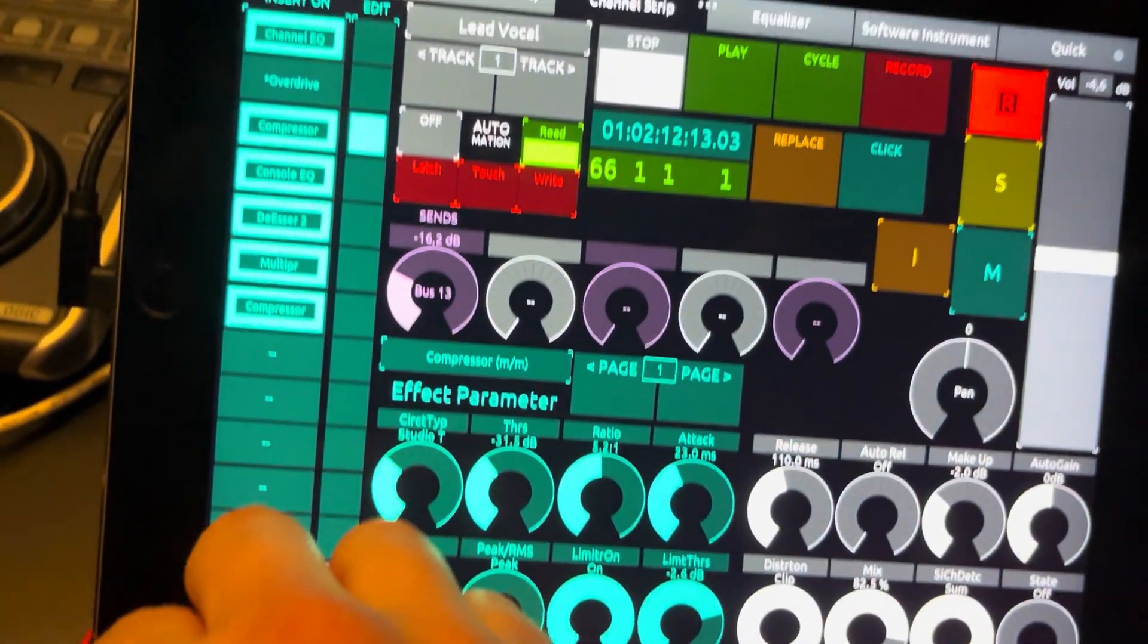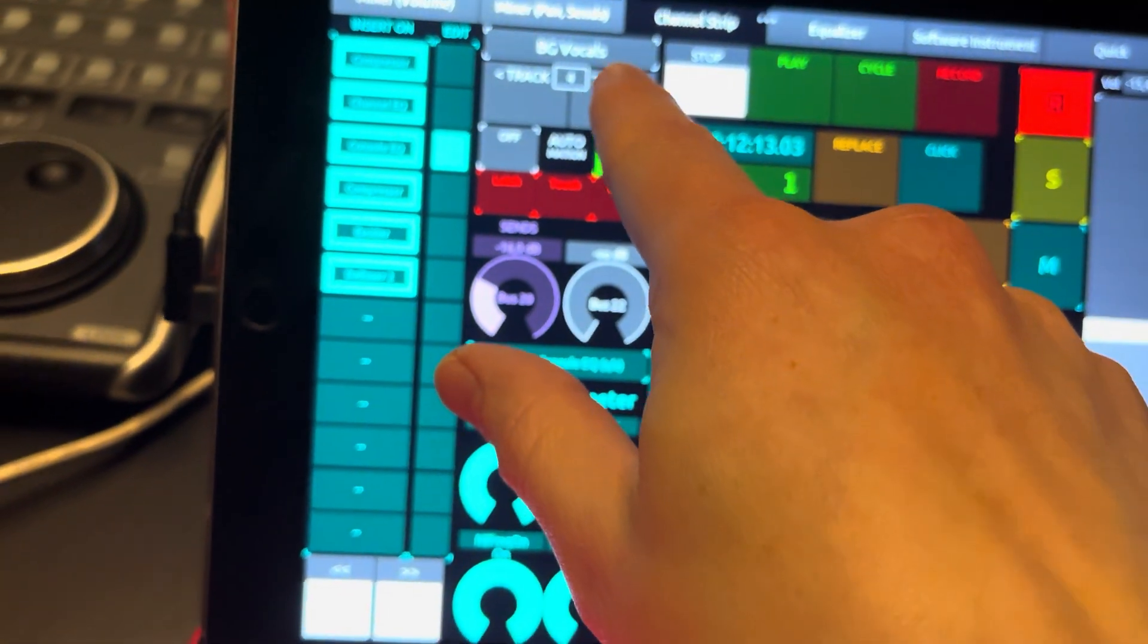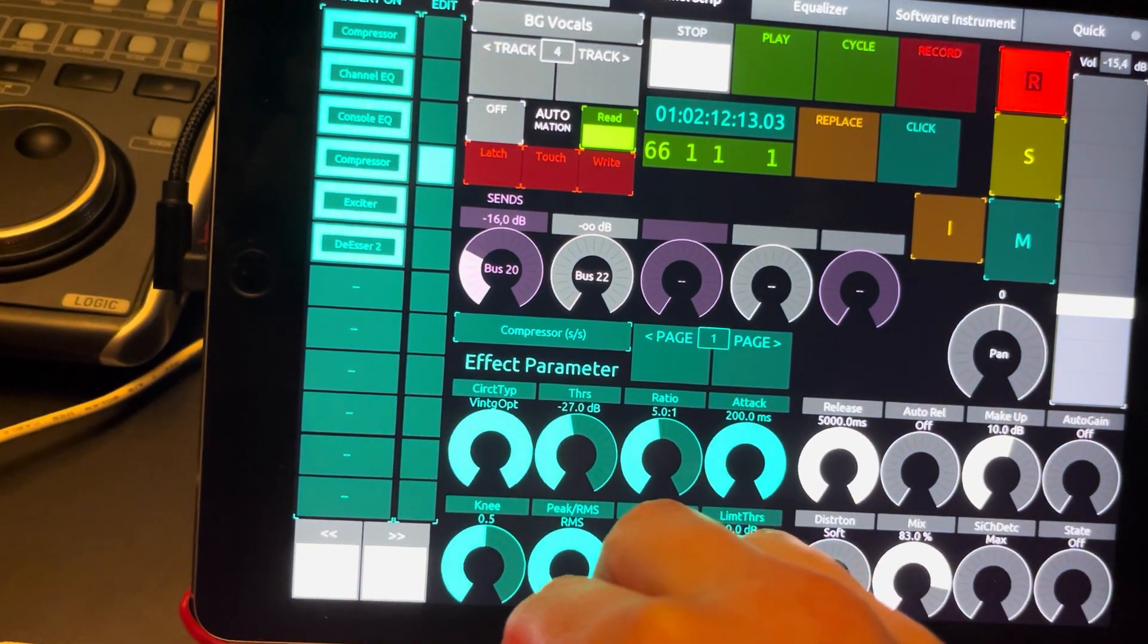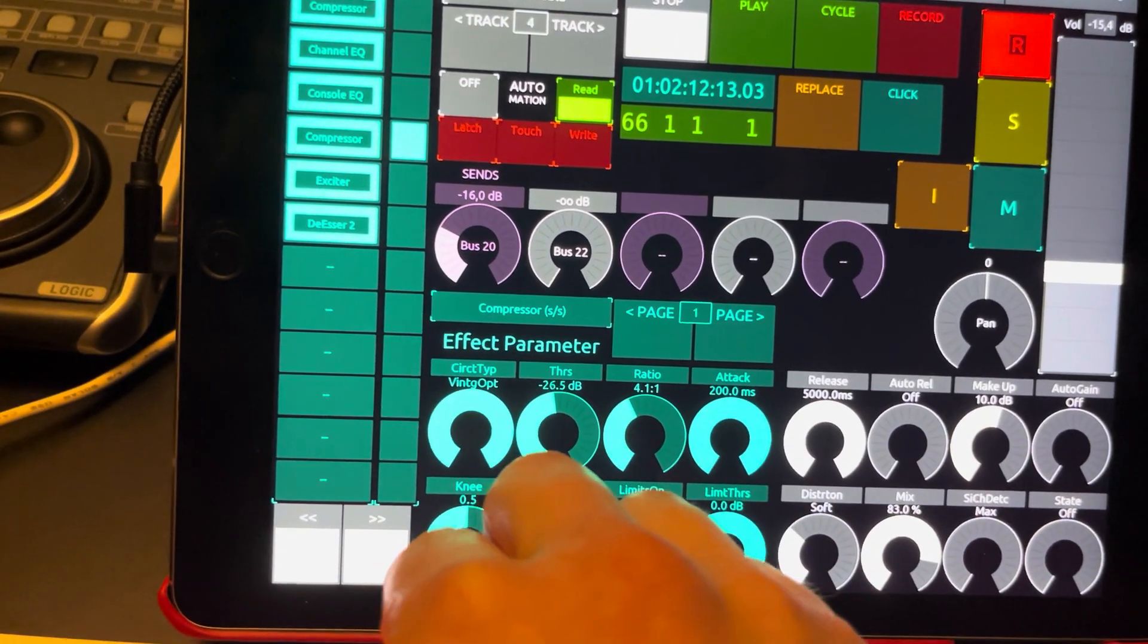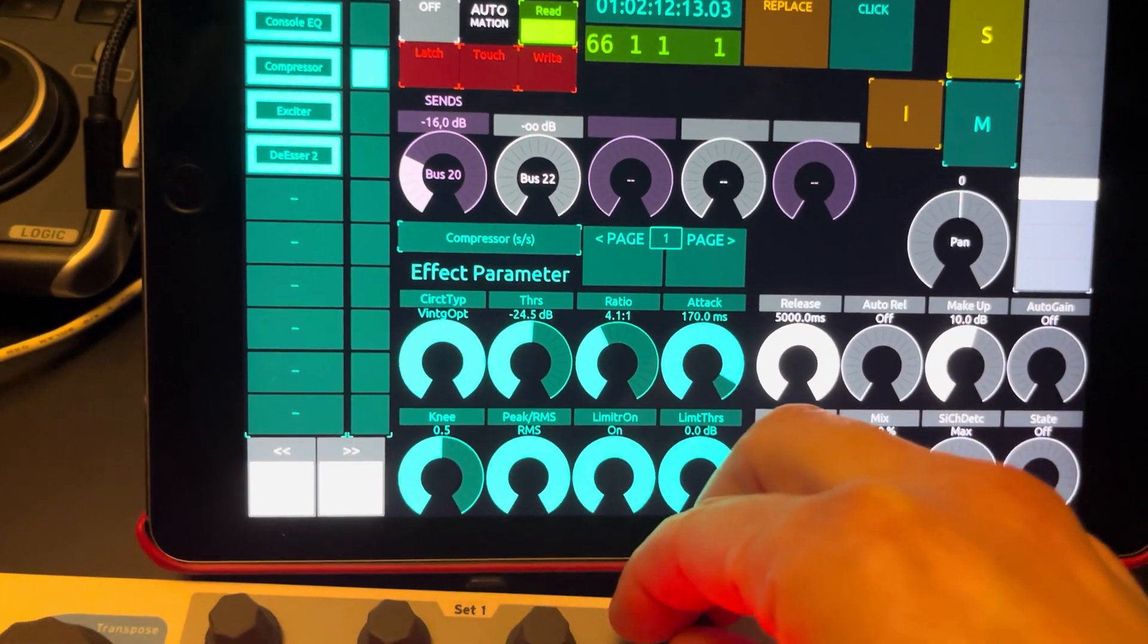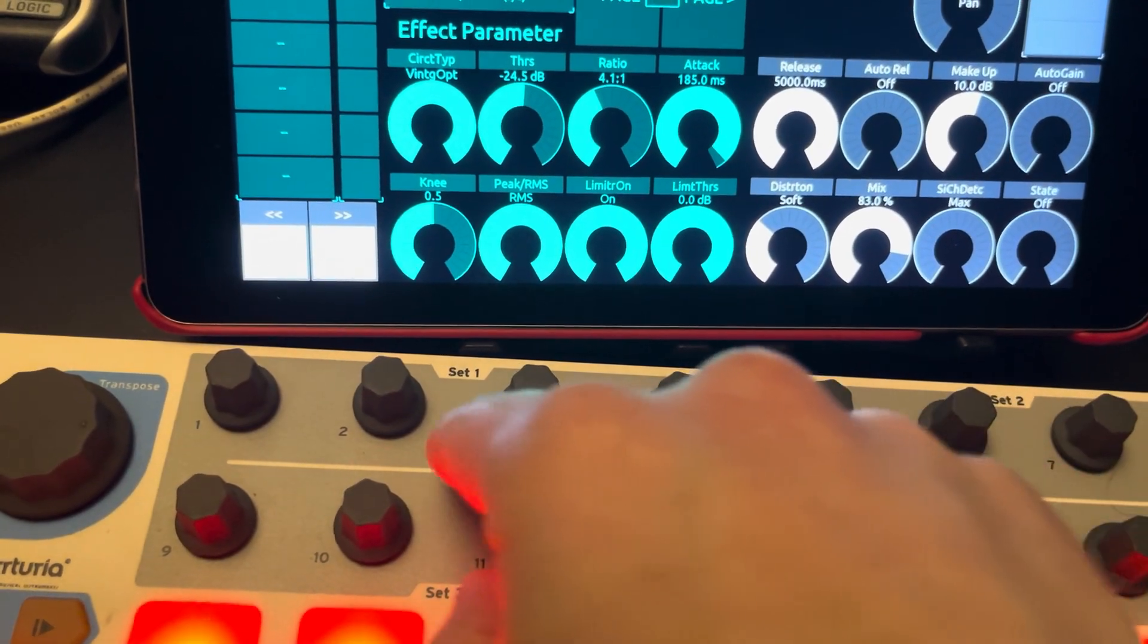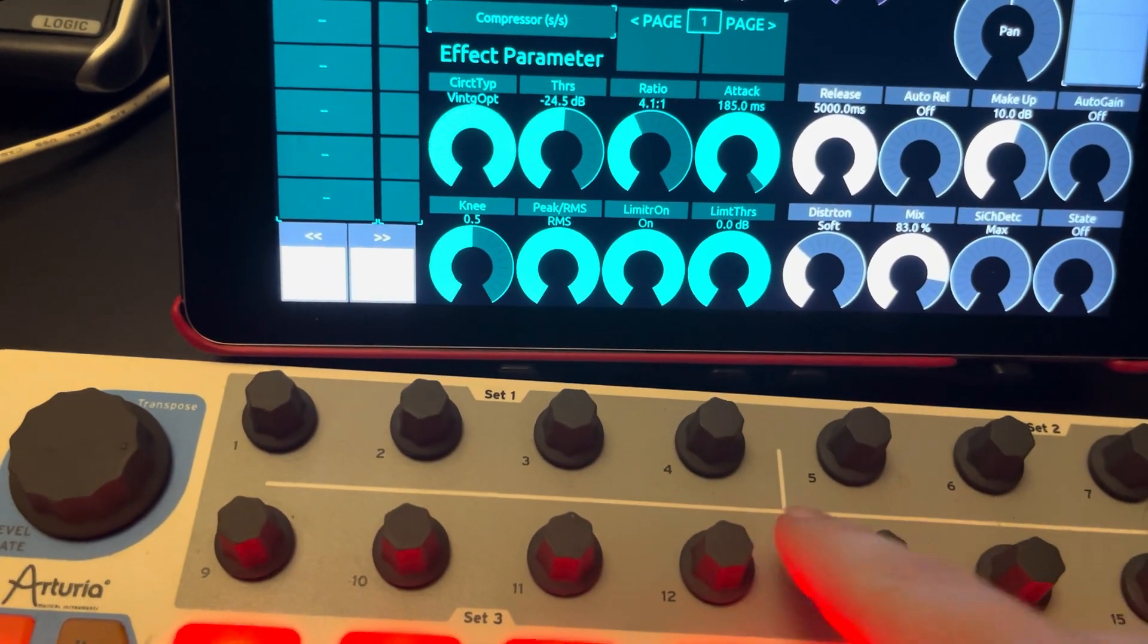So now I can just like go through all my channels here, say, okay, compressor, give me some ratio, give me some threshold, give me some attack. I'm going to put some stickers here. So I know that these ones are the blue ones.